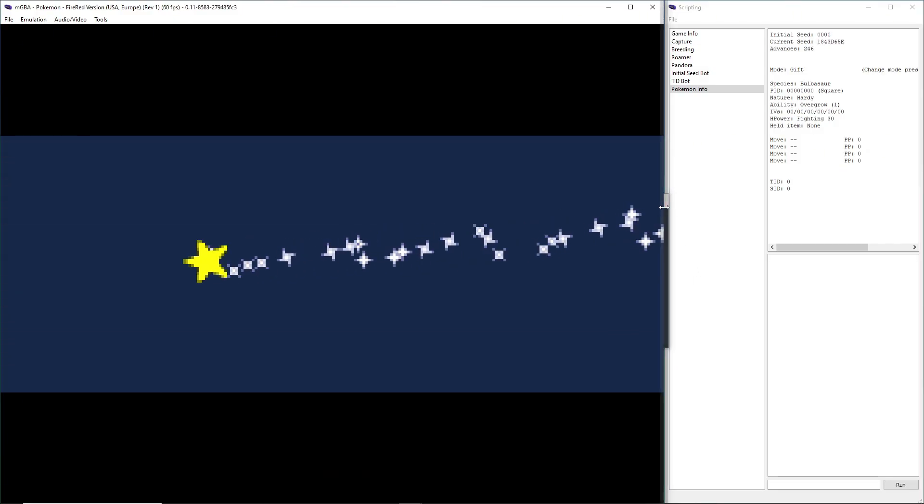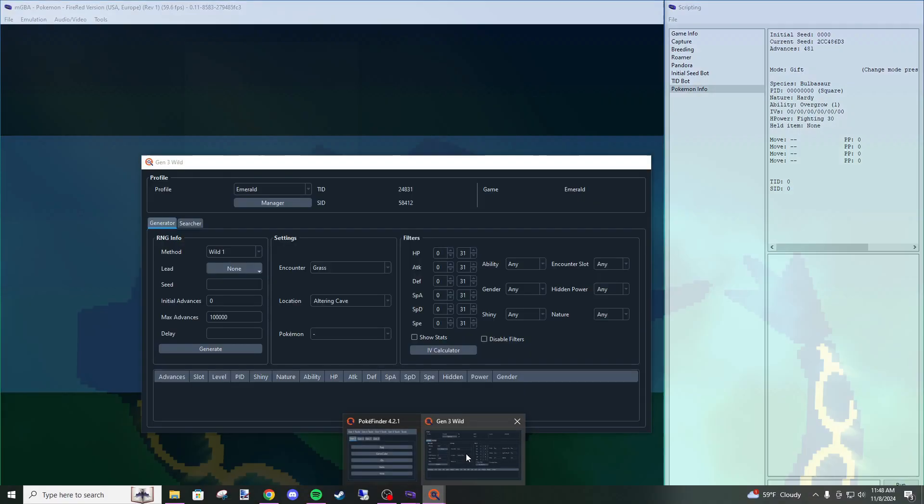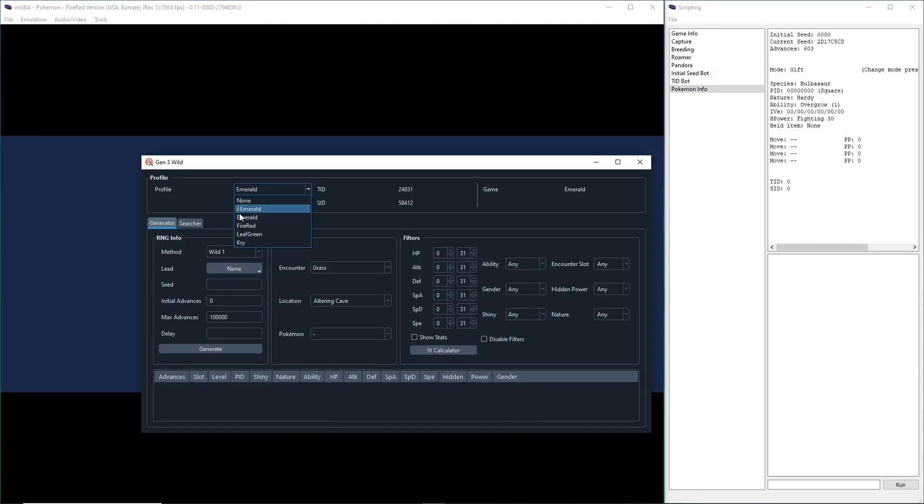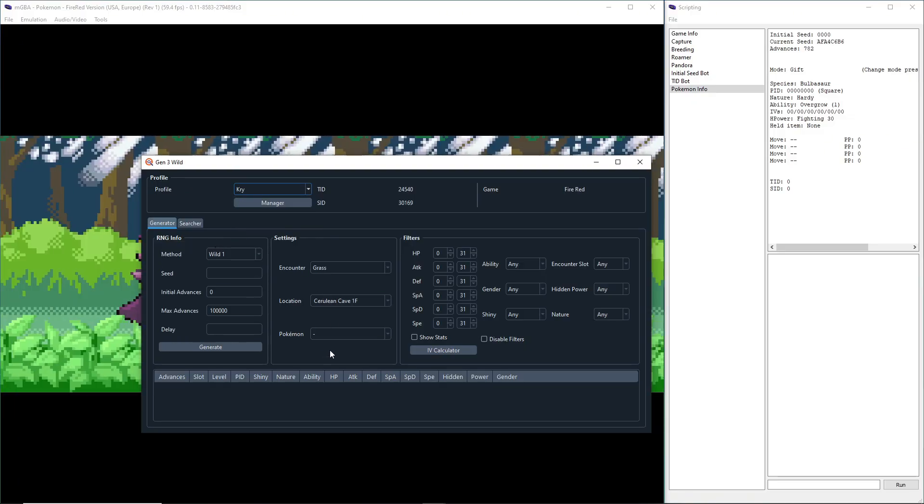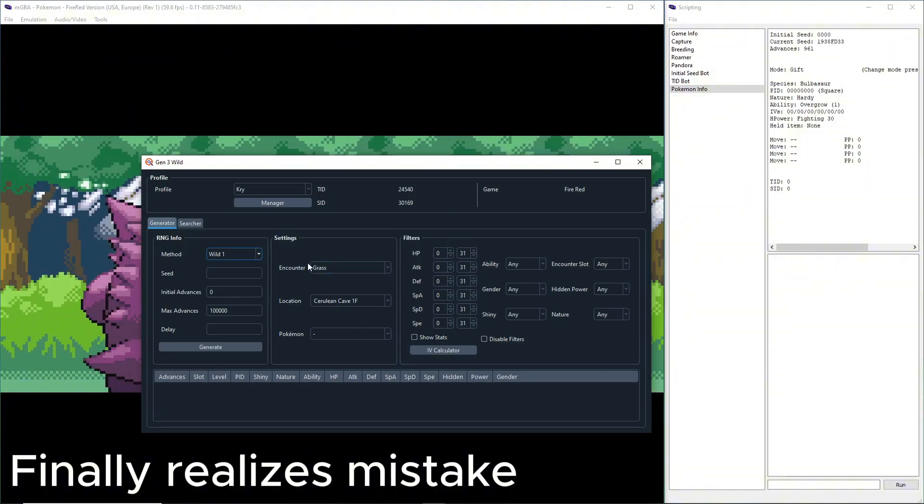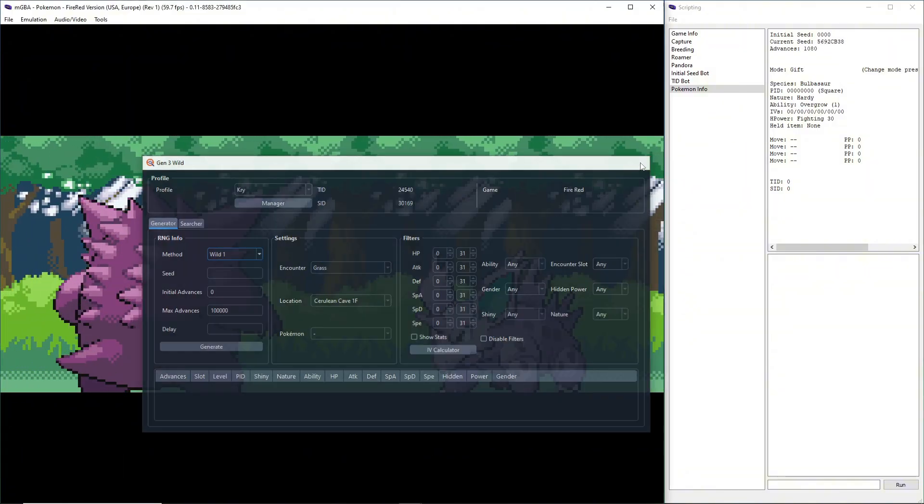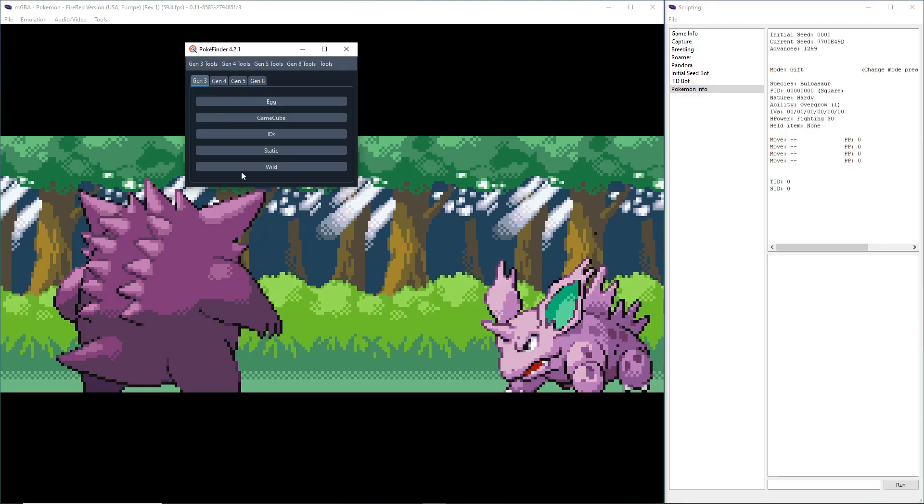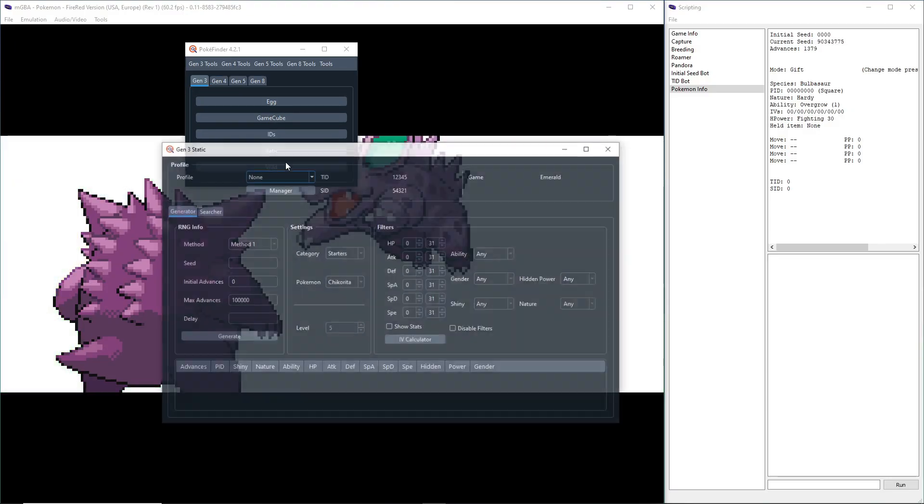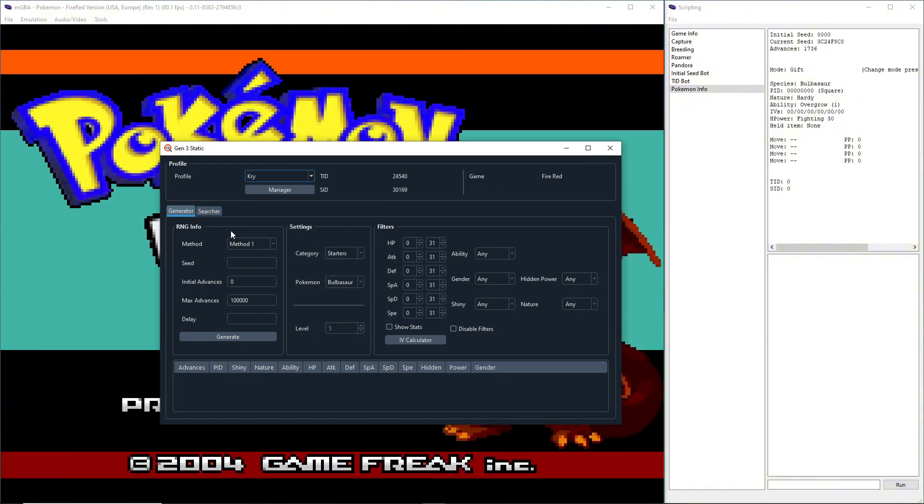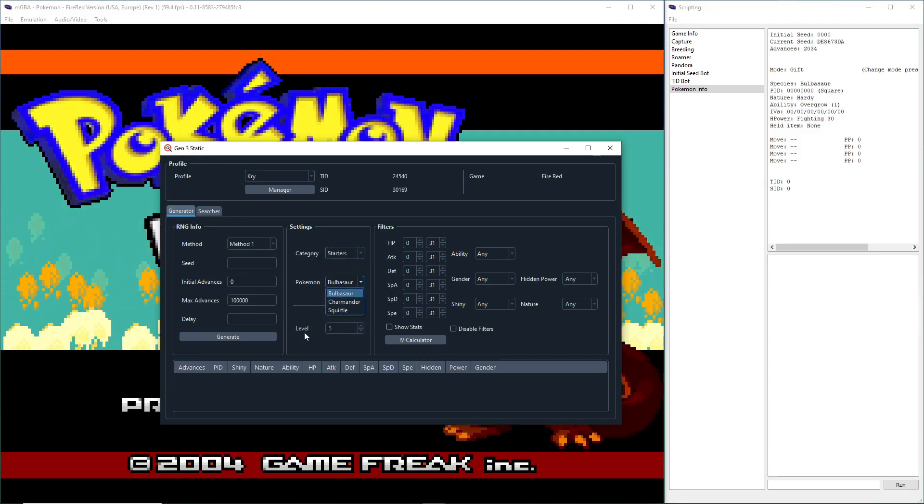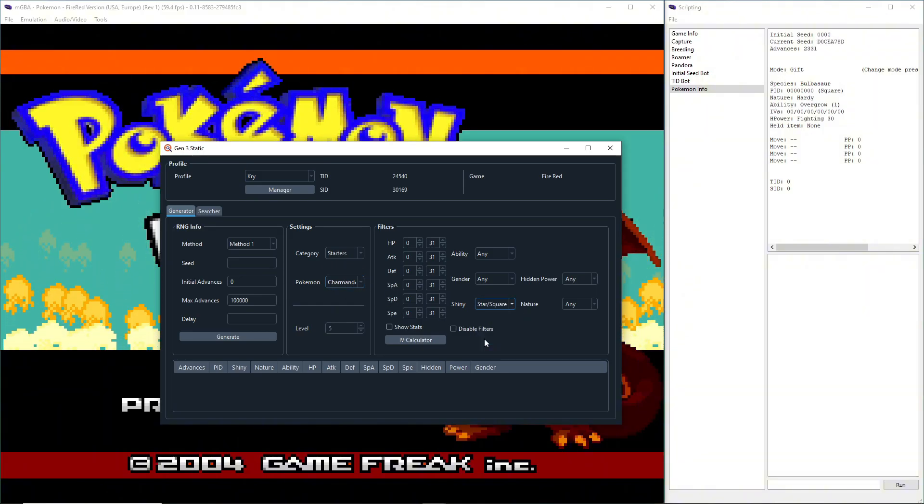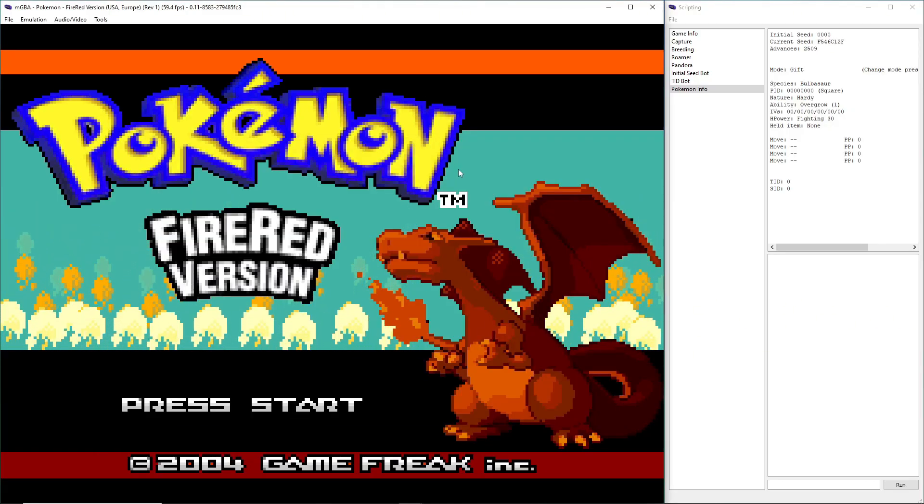We are going to close out of this menu now and go back to PokeFinder. We're going to make sure that the profile we just created is selected. You don't want to do Gen 3 Wild, you want to do Gen 3 Static. Our profile's still here. It's already on Starter, so you just want to select the starter you're going for. I'm going for Charmander, so I'm going to select Charmander. We're going to go to Shiny, select Star Square, and tab back into our game.